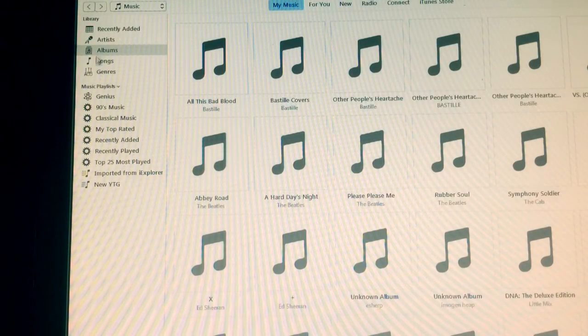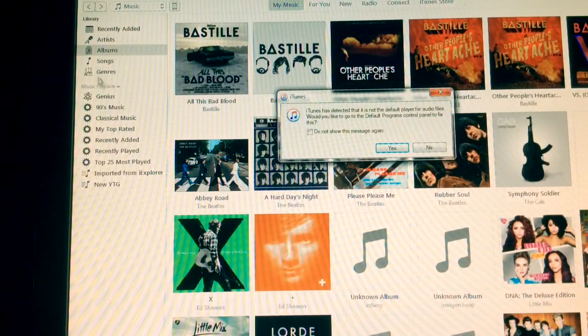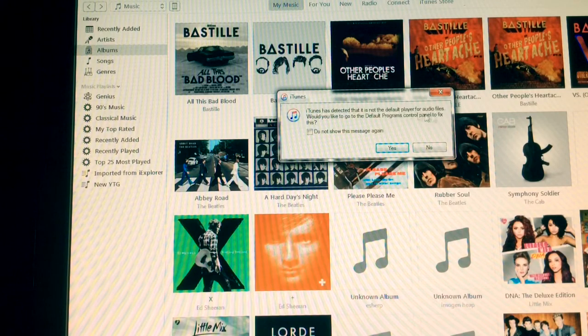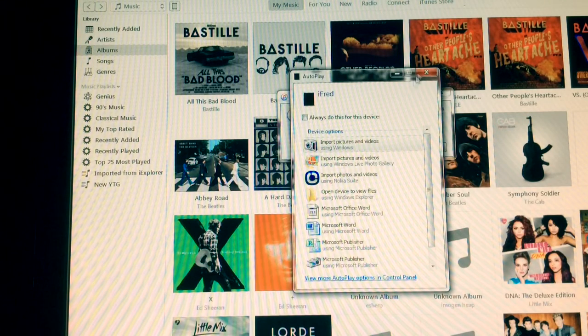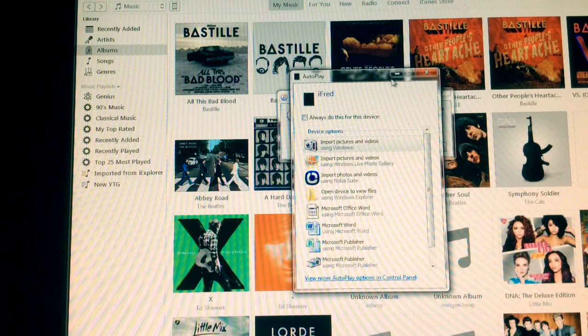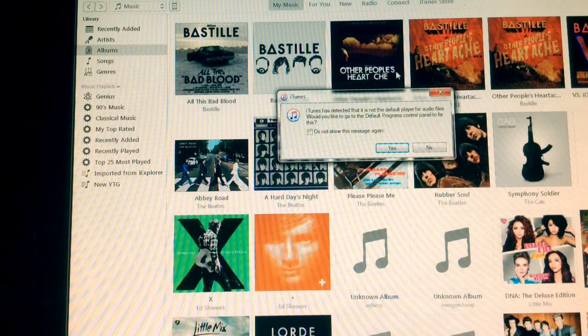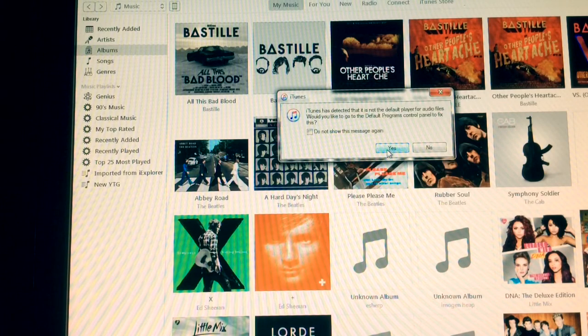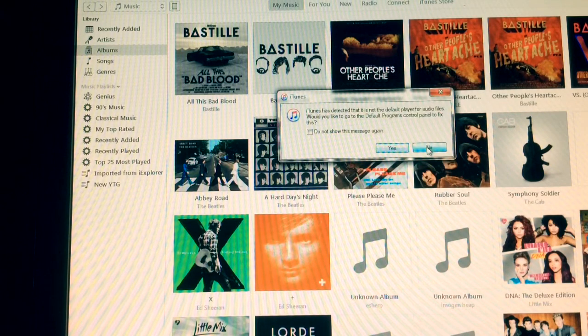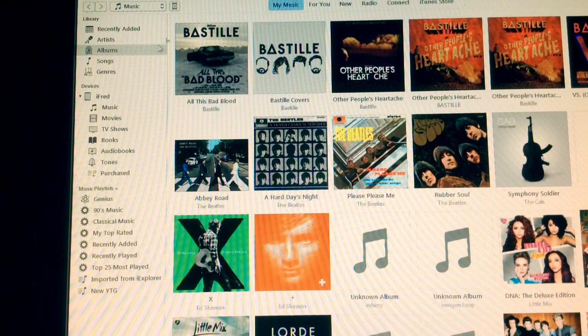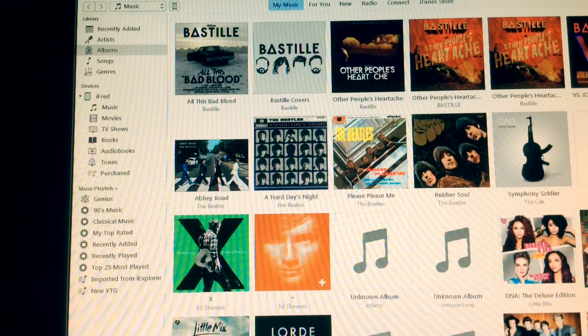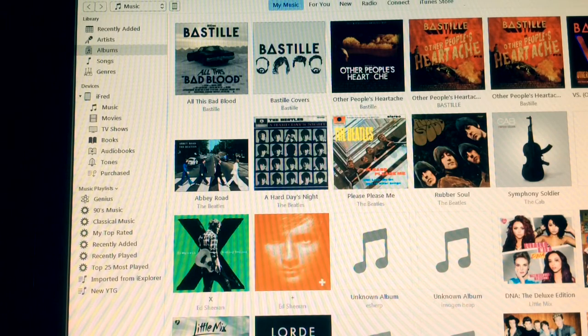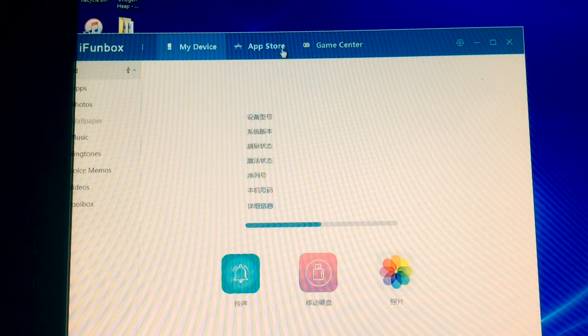No, I don't want iTunes. No, please don't... Okay, goodbye. Minimize you. No, thank you. I'm going to click off iTunes. Alright.